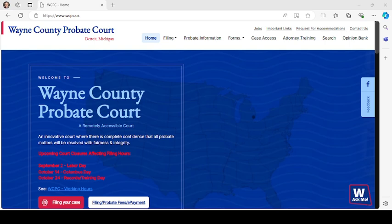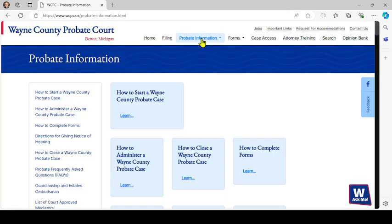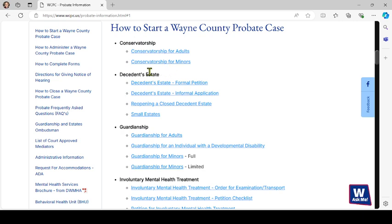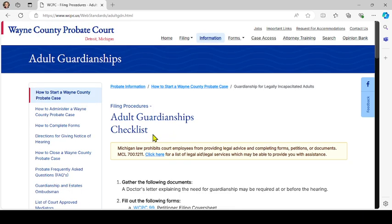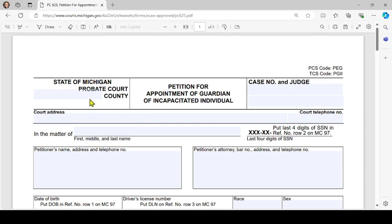Let's pull up the form from the Wayne County Probate Court website, www.wcpc.us. On the home page, in the upper middle, click 'Probate Information,' then on the left click 'How to Start a Wayne County Probate Case.' You'll see the various case types — this form relates to a guardianship — and you'll see the form link here and can begin to fill out the form directly on your computer.